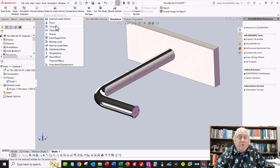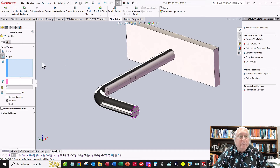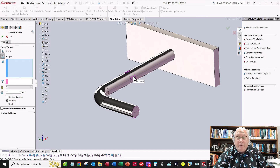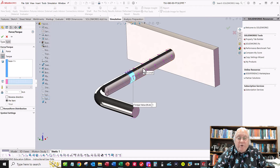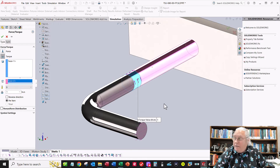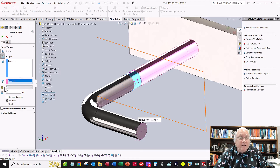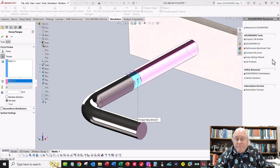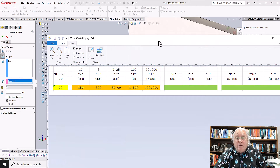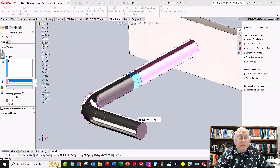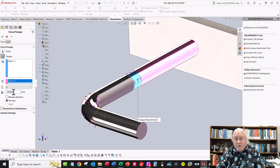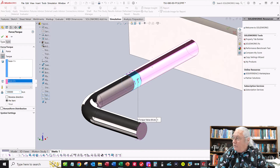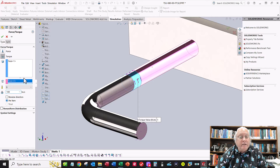Now apply the torque: go to External Loads > Torque. Select the split face I created for you. Click the direction box and orient it so the torque is applied in the correct direction per the PDF file — counterclockwise when looking into it. Enter the torque value. Note: the value I give you is in Newton-millimeters, but SOLIDWORKS expects Newton-meters, so remove three zeros. For 100,000 N·mm, enter 100. Click OK.